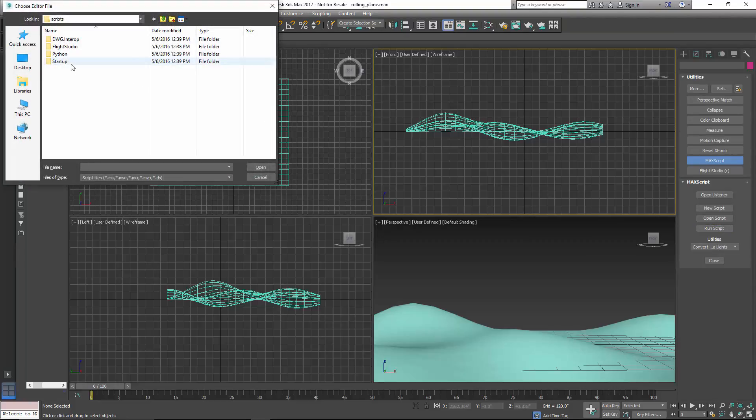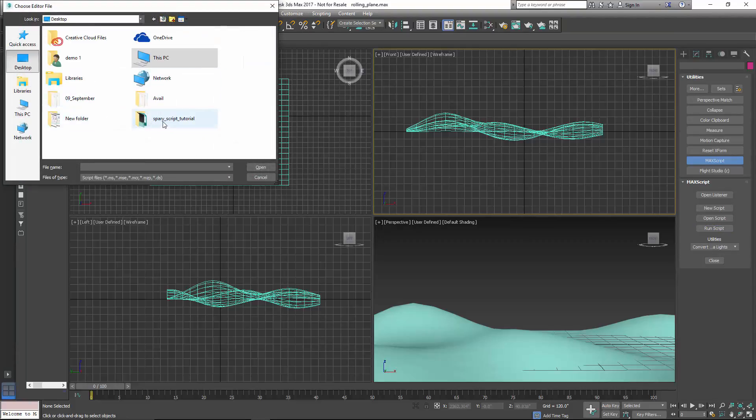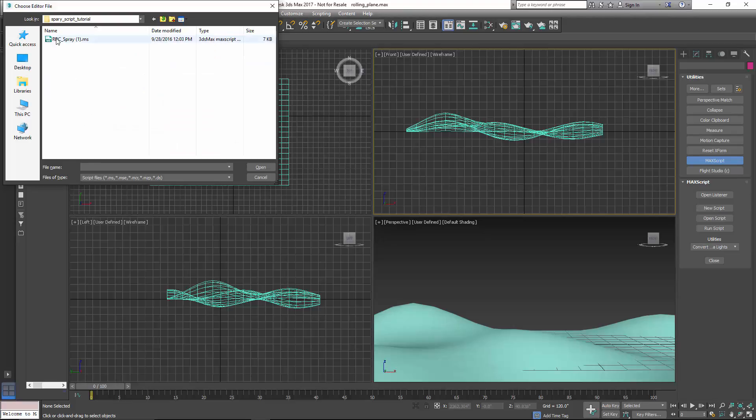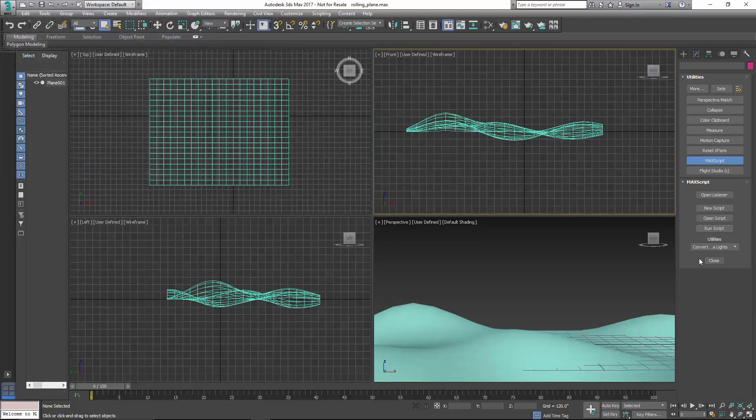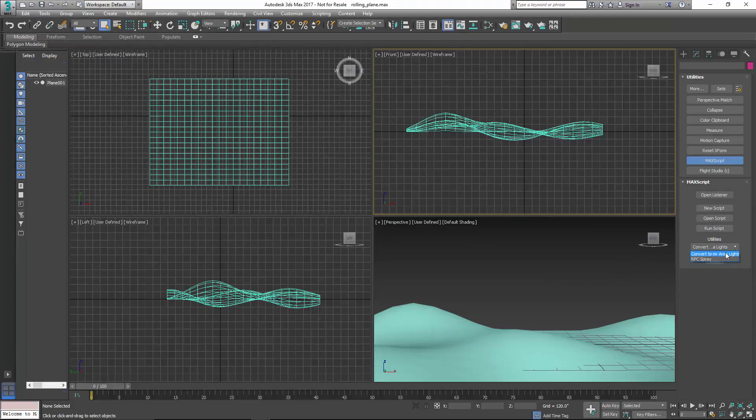Then we're going to browse for that script and open that. And then under Utilities, we're going to click on RPC Spray, and that'll open up the RPC Spray Script panel.